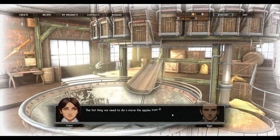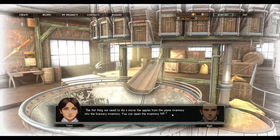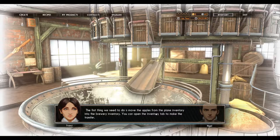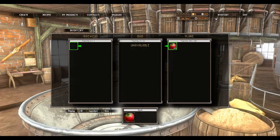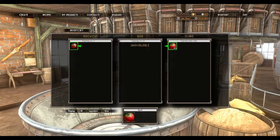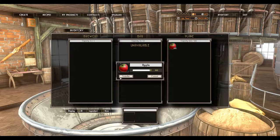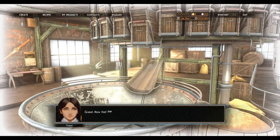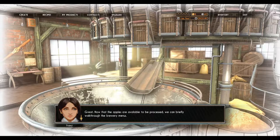The first thing we need to do is move the apples from the plain inventory into a brewery inventory. You can open the inventory tab to make the transfer. So inventory, transfer — it'll only let us have 100 apples. That's a bummer. Great.